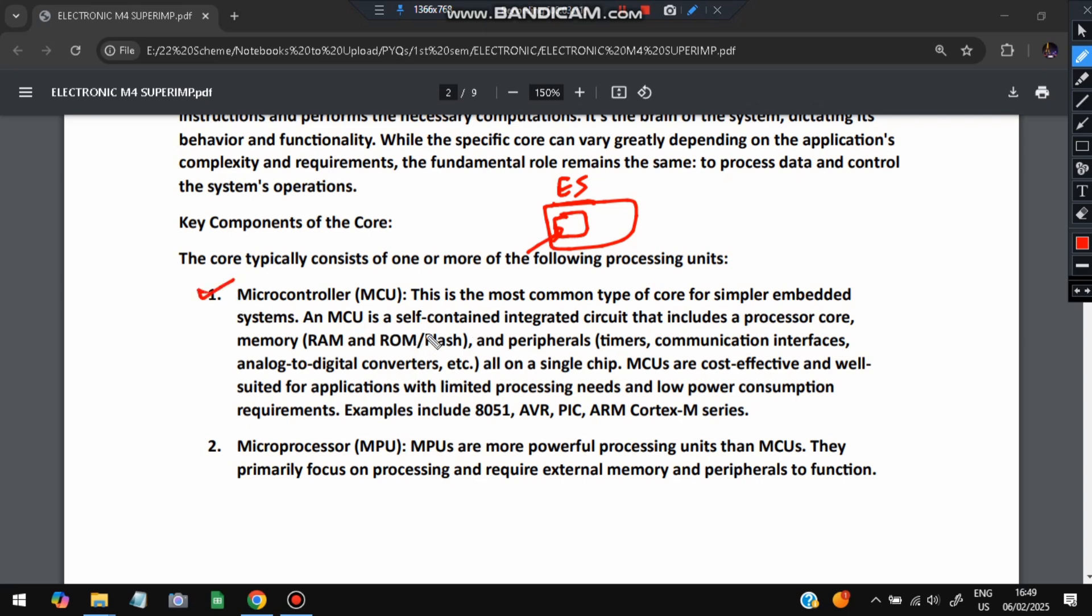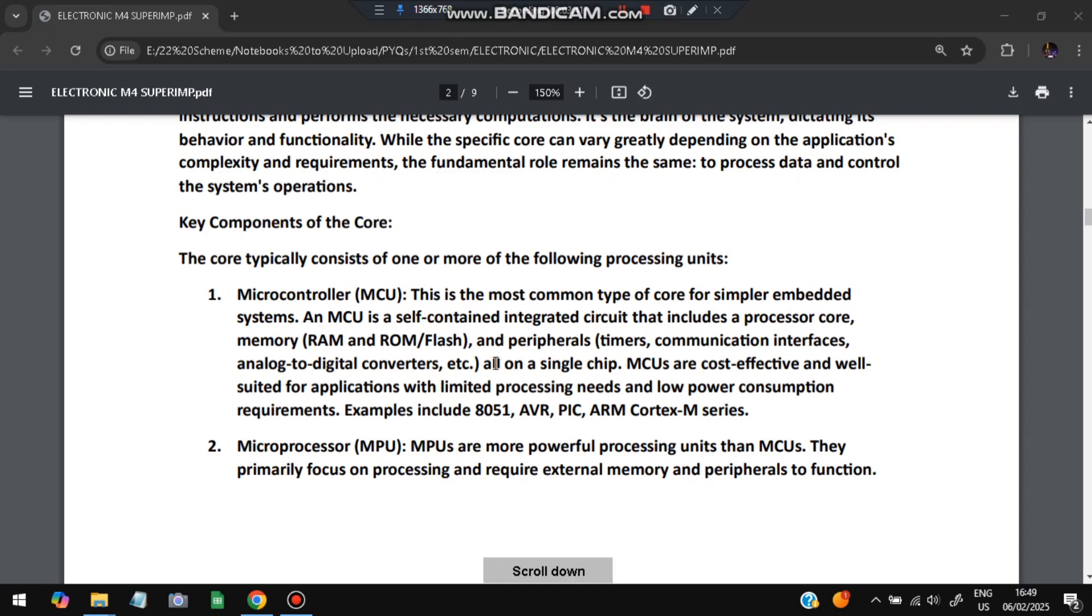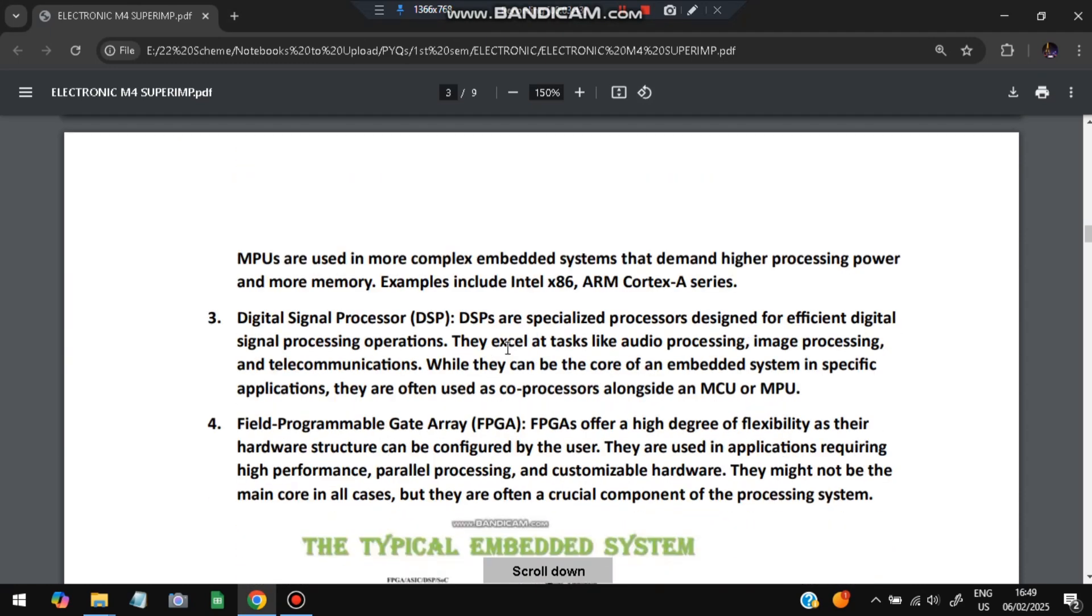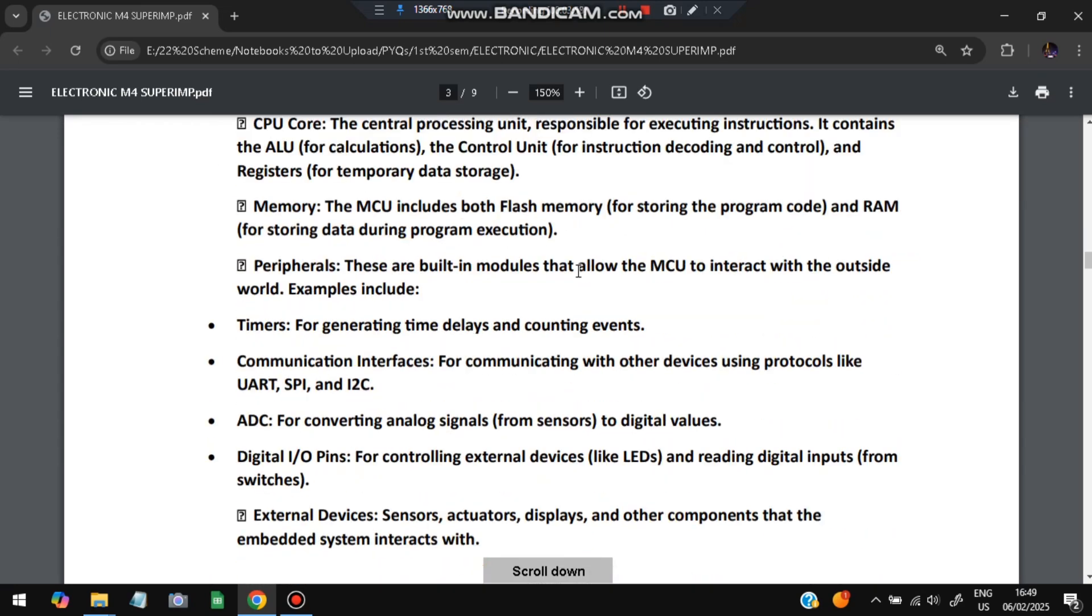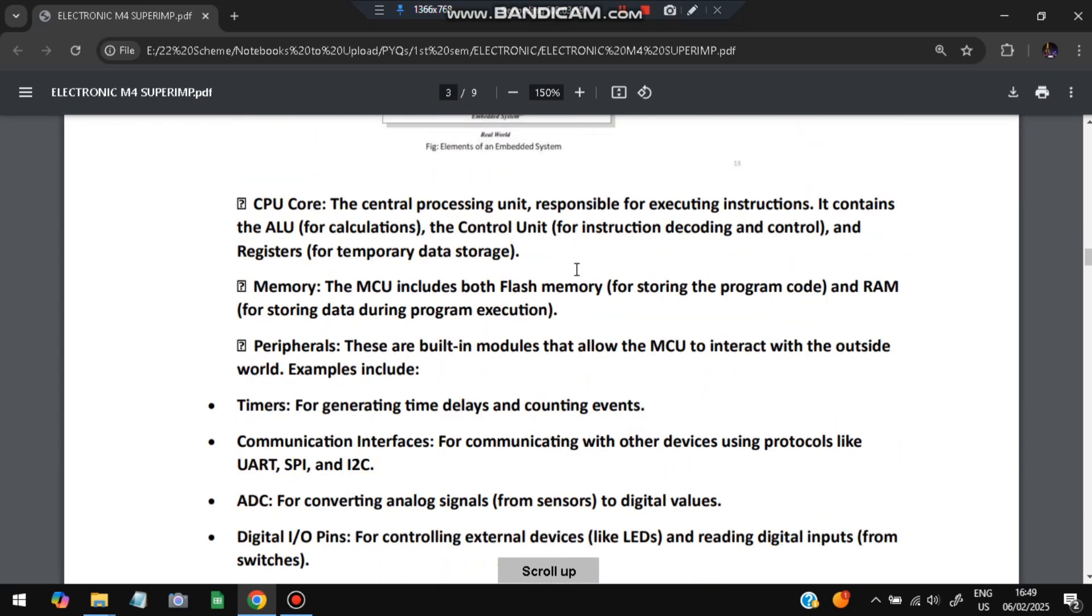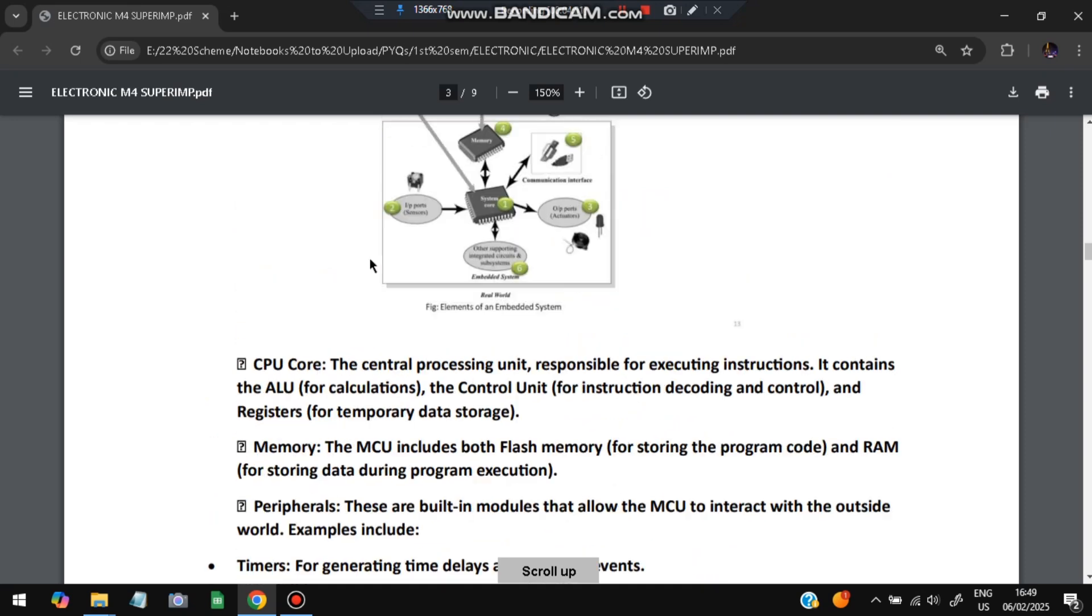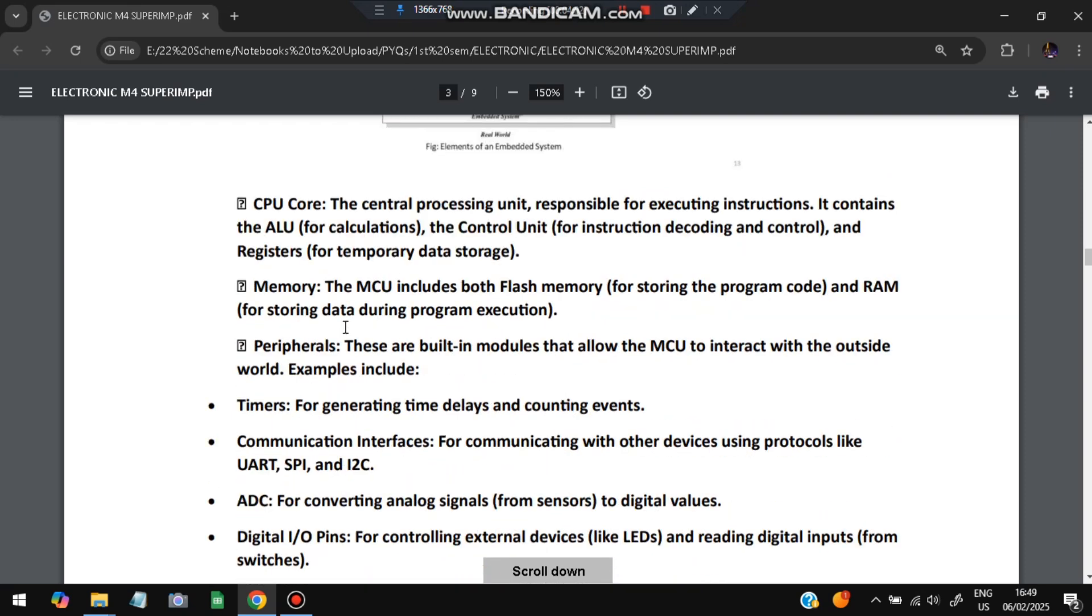It consists of one or more of the following units. First one is inside the core of embedded system, this is the embedded system which is present in the objects. Inside that there is a core, inside the core there are a few things. First one is microcontroller, it's used for the embedded system. It is a self-contained integrated circuit, it has the memory and the peripherals for the input output. Examples include 8051, AVR. Next is the microprocessor, these are more powerful processing units than MCUs. Its process is to execute the functions required using the external memory and the peripherals.